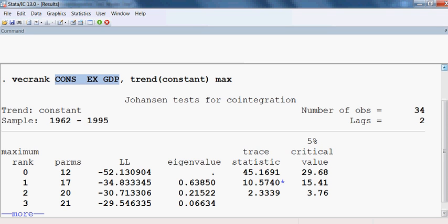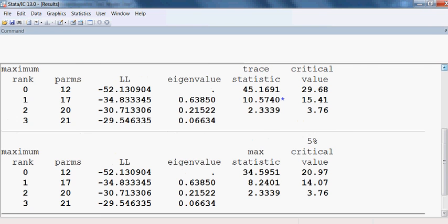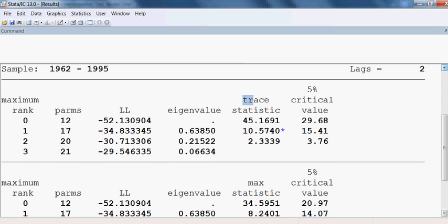Our three variables — cons, ex, and GDP — are assumed to be non-stationary at level but stationary in first difference. There are actually two outcomes from the Johansen test: one from the trace statistics and one from the max eigenvalue statistics.